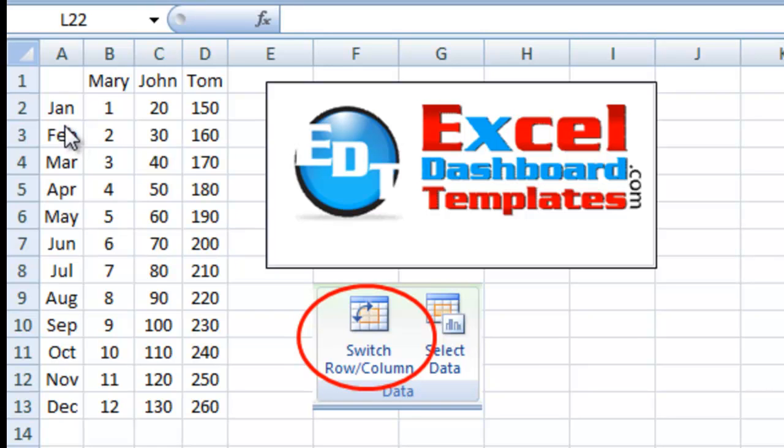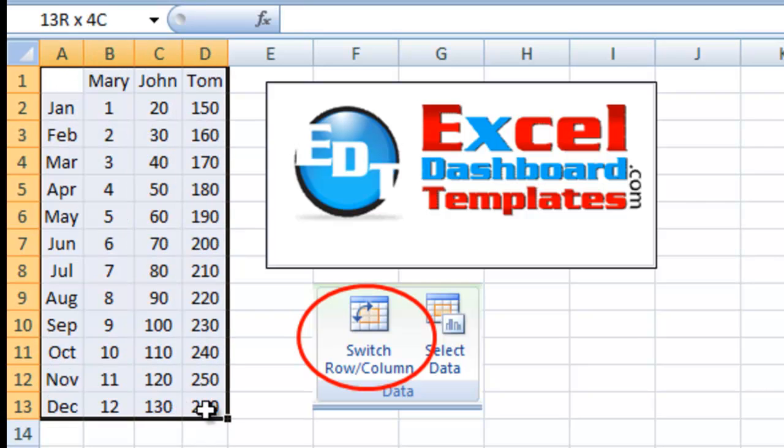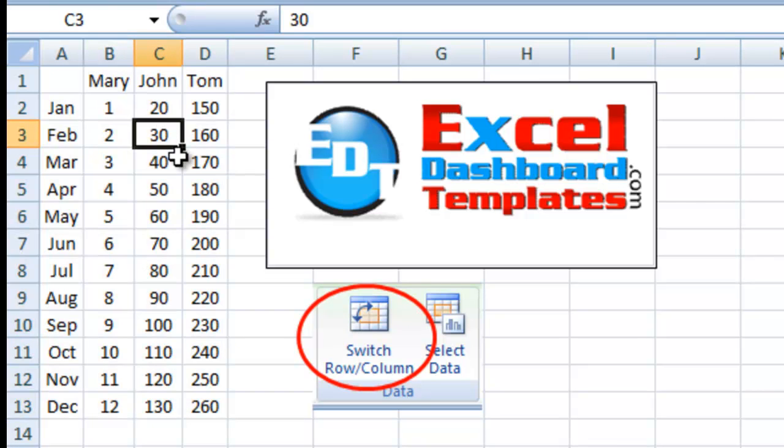Here we have some data. I've got 12 months of the year of sales data from Mary, John, and Tom.